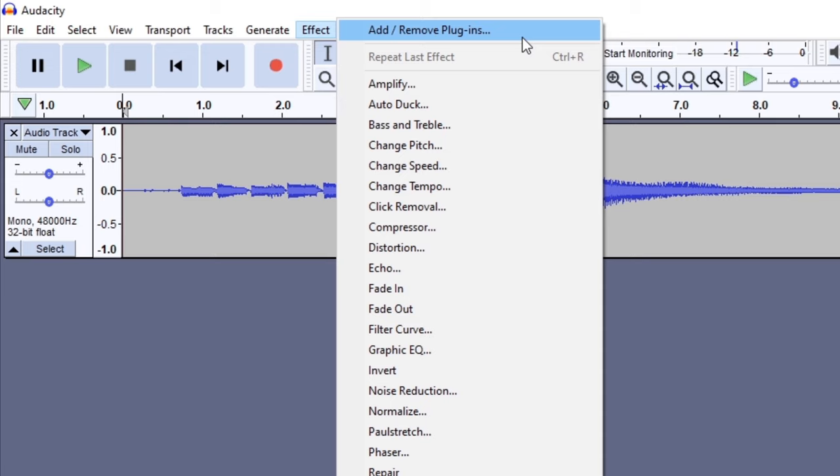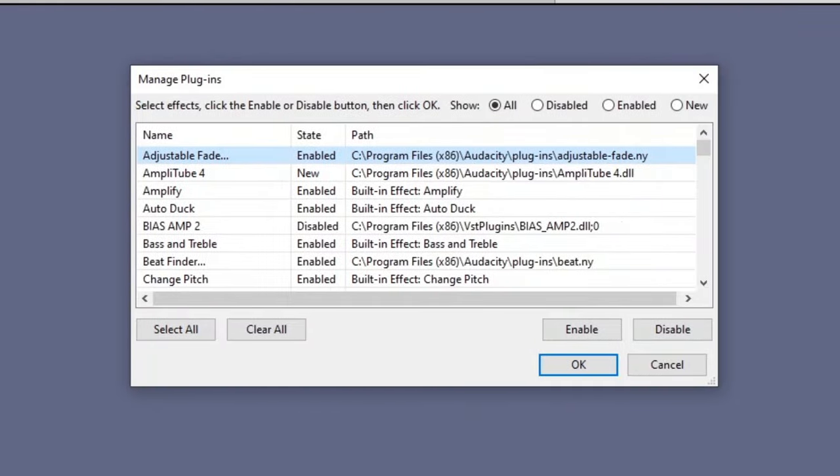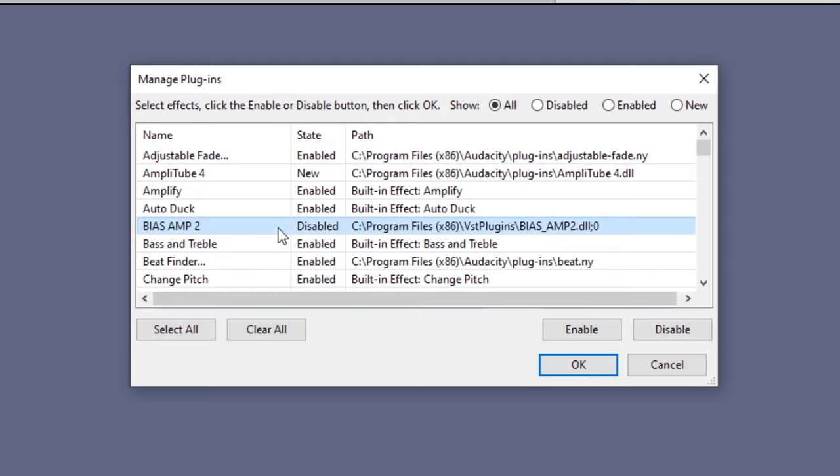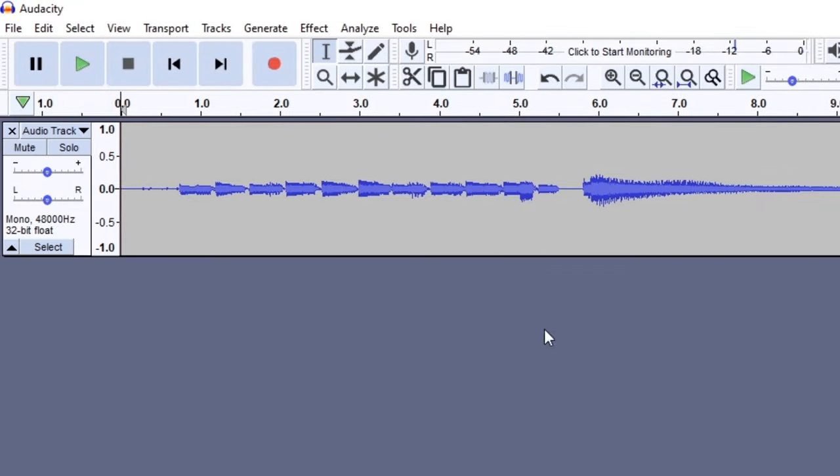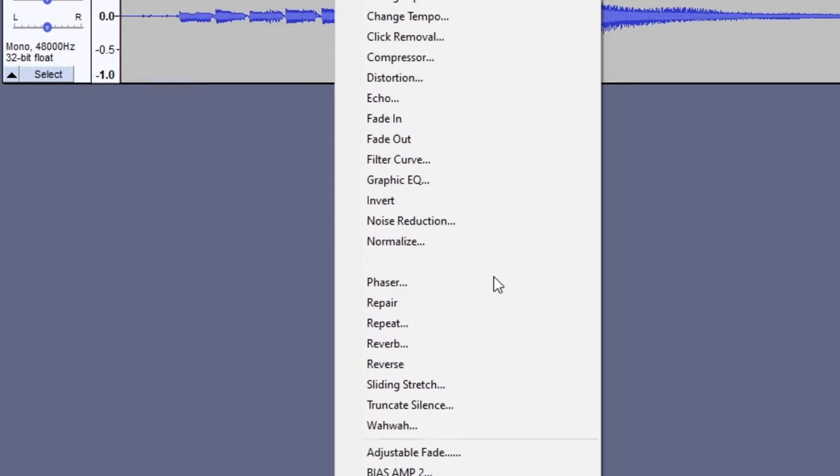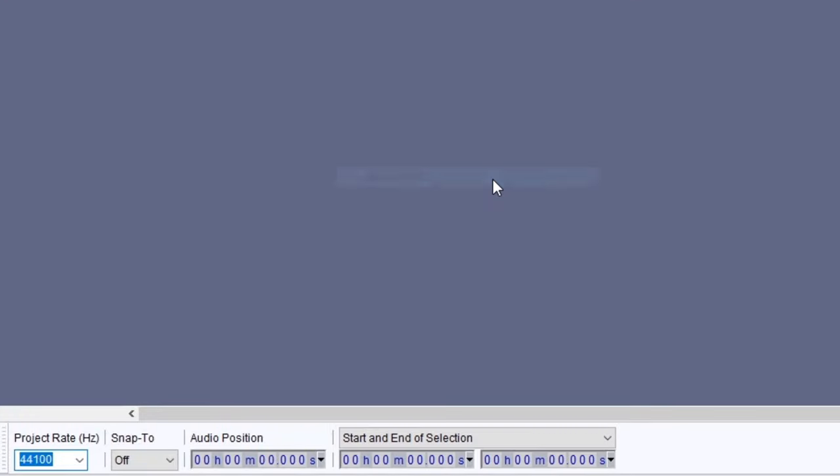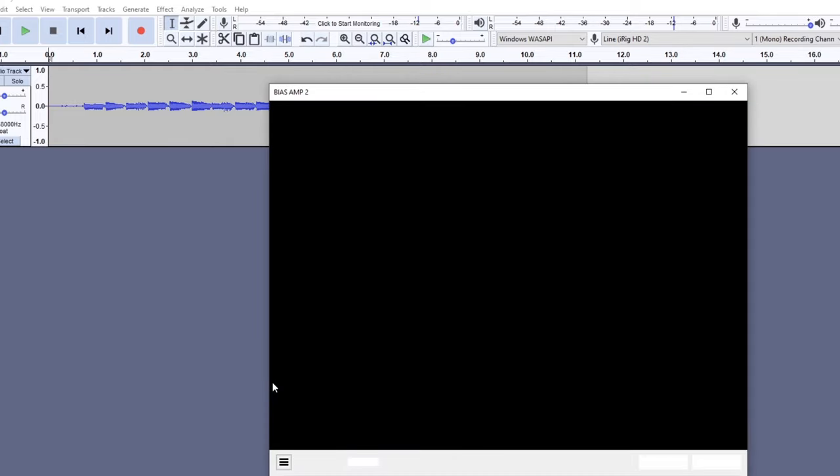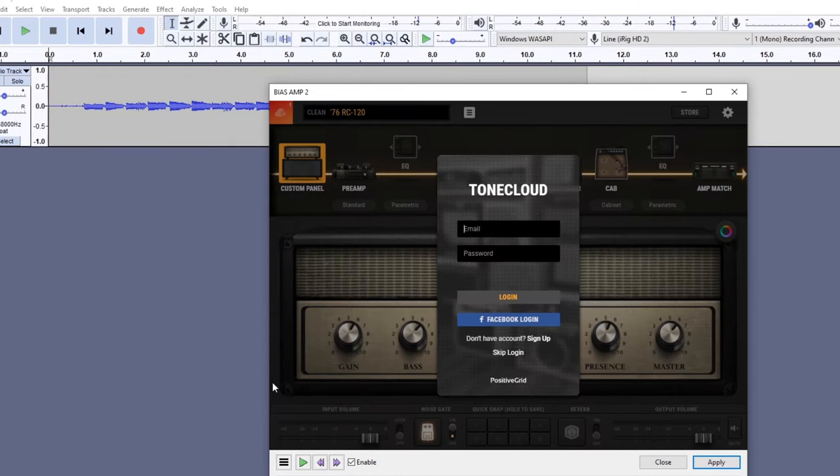To add a plugin, go to the effects and add remove plugins menu. Here you can manually add and enable any plugins you have installed. You can see Audacity has found BIAS AMP2 in my 32-bit plugins directory. To be able to use this plugin, you need to click the enable button. This will add it to the effects menu. If you want to use plugins, I strongly recommend using a proper DAW. Audacity is fine for basic recording, but when you want to start mixing tracks or using plugins, a DAW will be far more useful.